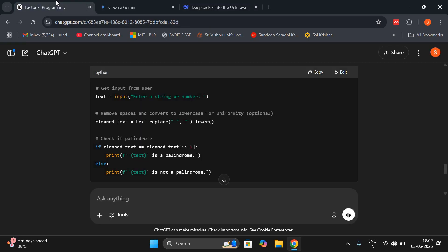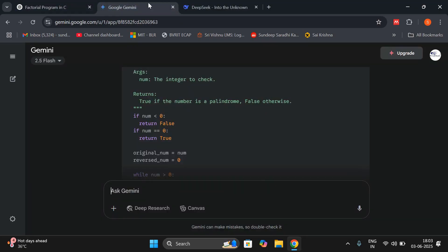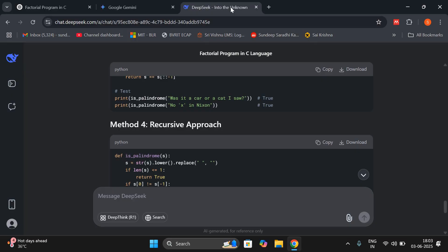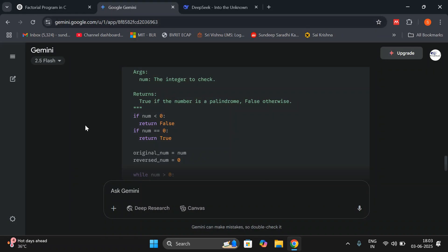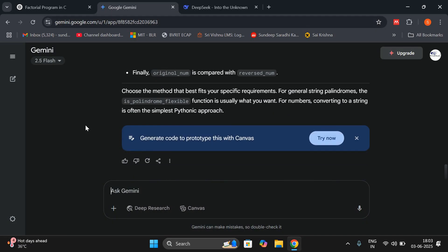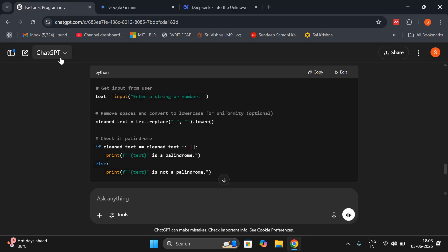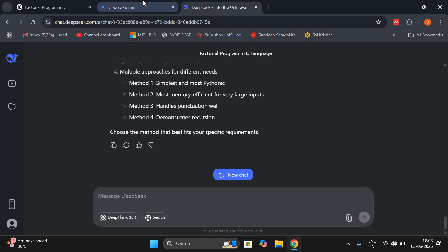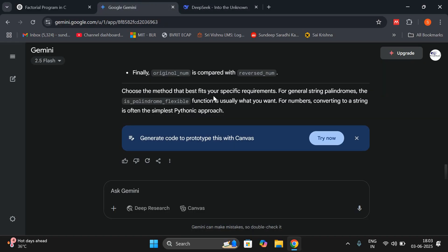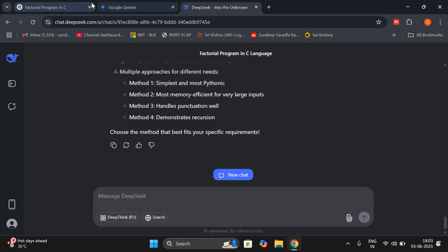So now you can decide which is better to learn coding — ChatGPT, Gemini AI, or DeepSeek. Gemini AI may require a subscription after some prompts and you'd have to upgrade, and the same thing happens with ChatGPT. But DeepSeek is completely free of cost. However, the complete line-by-line explanation was given better by Gemini AI than DeepSeek and ChatGPT.